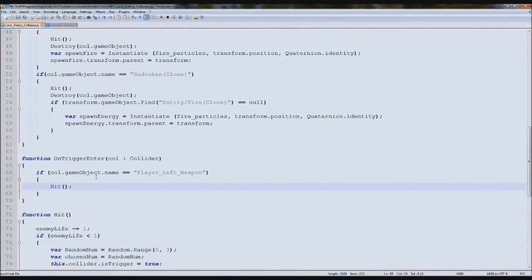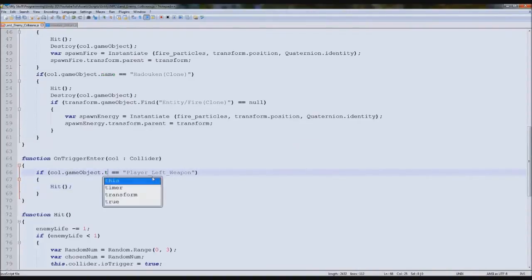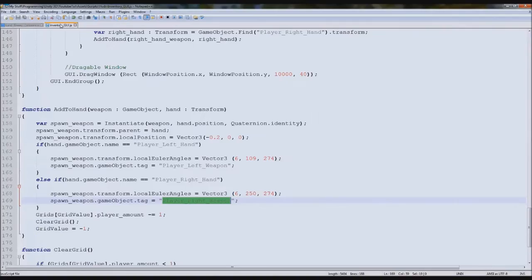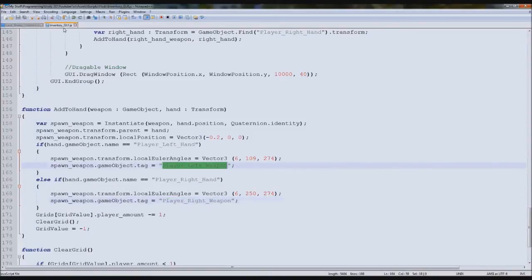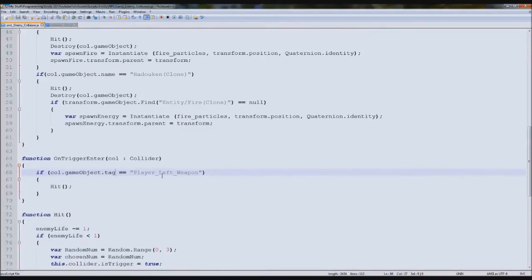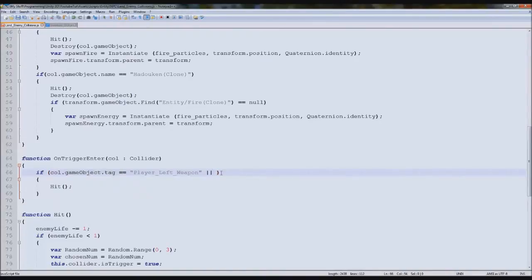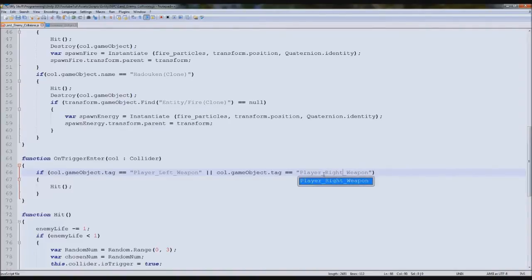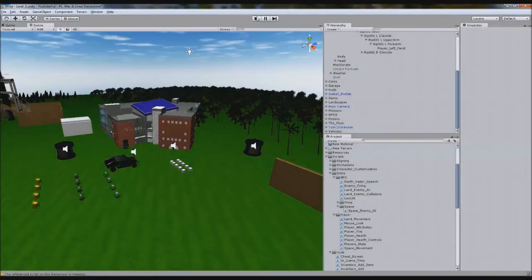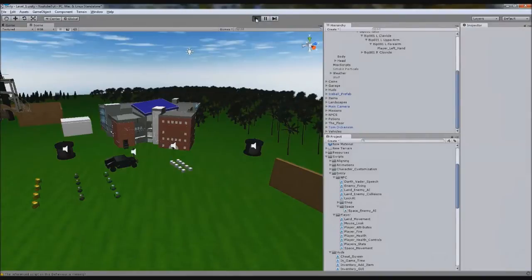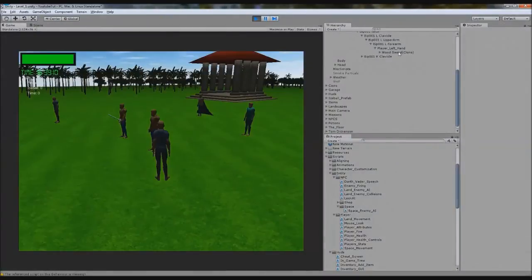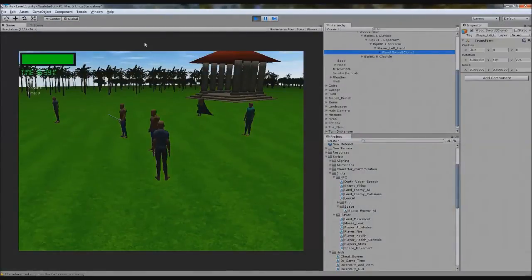Now we can go up to our enemy script, our land collisions. Instead of putting game object name, we put tag. Then we make sure we've got this right - player left weapon. Then after this we can put or, and then put this again but change it to right weapon. So it saves having two if statements. If it equals right or if it equals left.